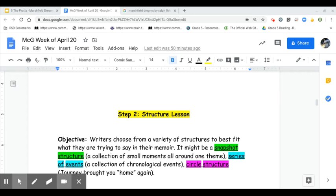Remember, it could be a snapshot structure, which is a collection of small moments around one specific theme. It could also possibly be a series of events, which is a collection of chronological events — so it must be in order — or it could be a circle structure, where a journey brought you home again.